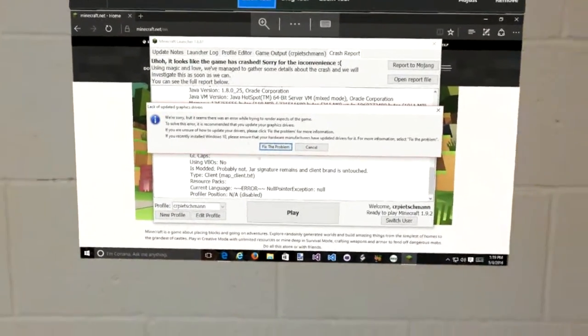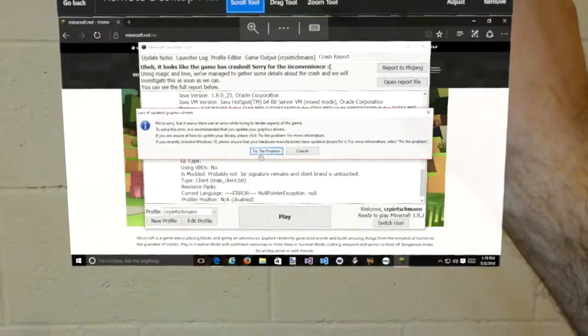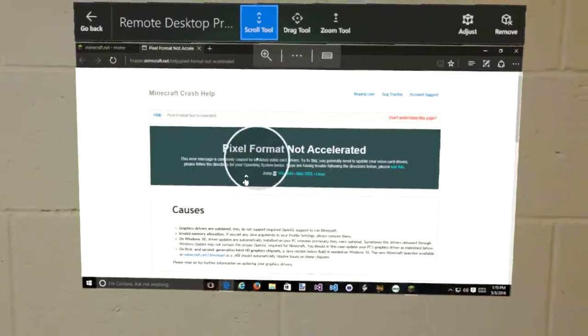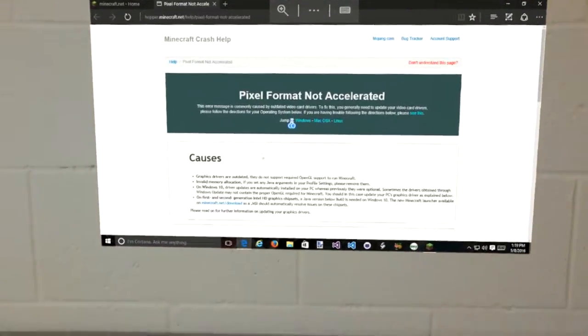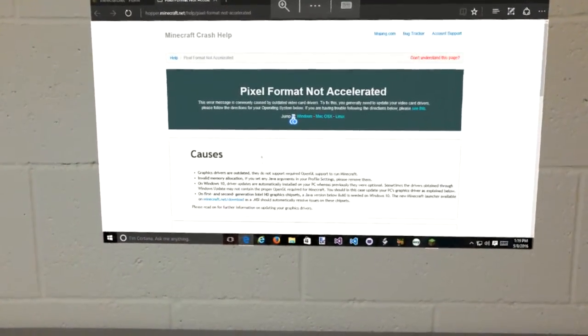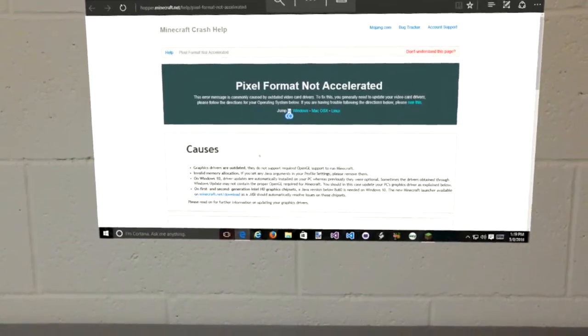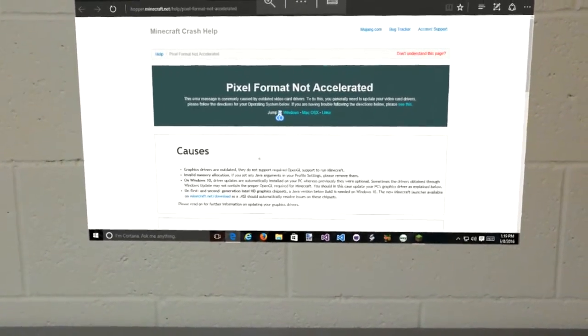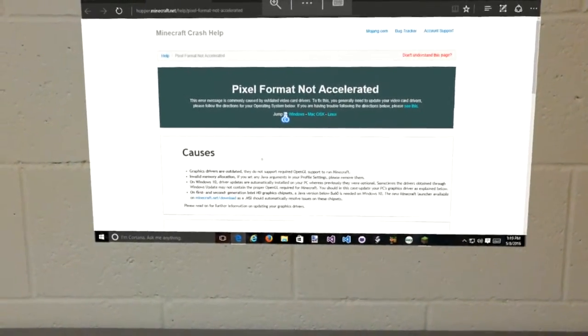There seems to be an issue. Let's see, fix the problem. Let's see what this says. It says: graphics drivers are outdated. They do not support the required OpenGL support to run Minecraft.